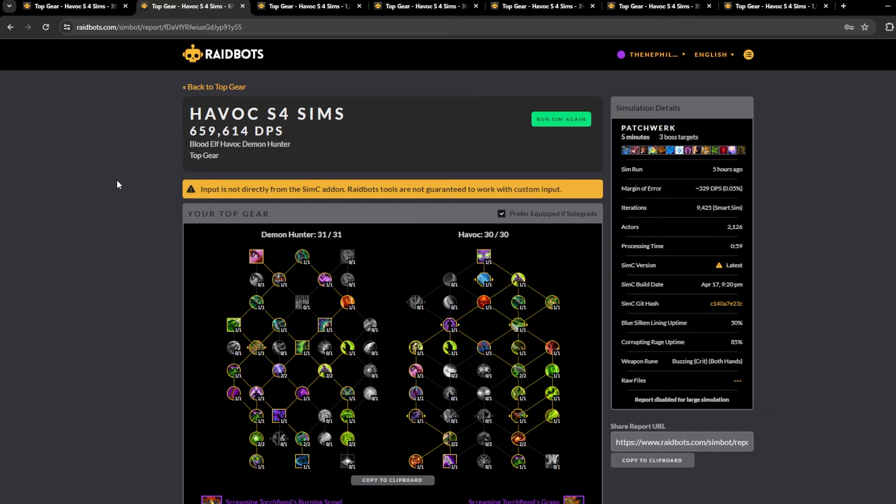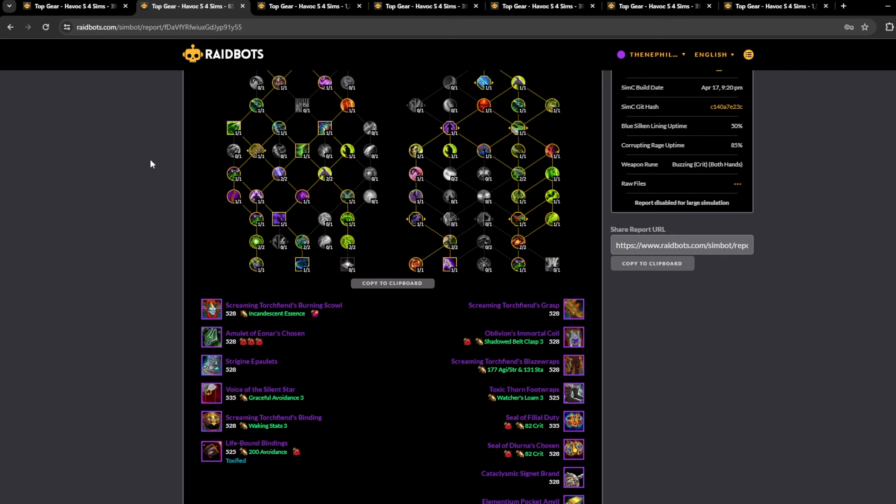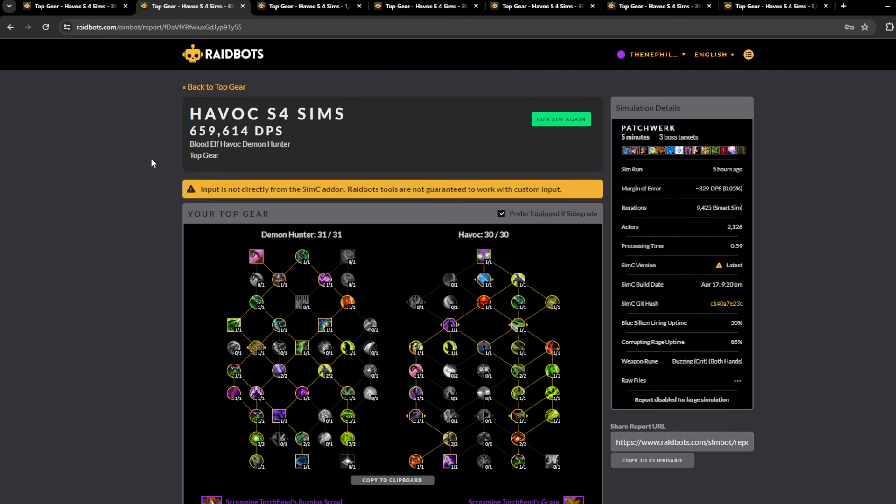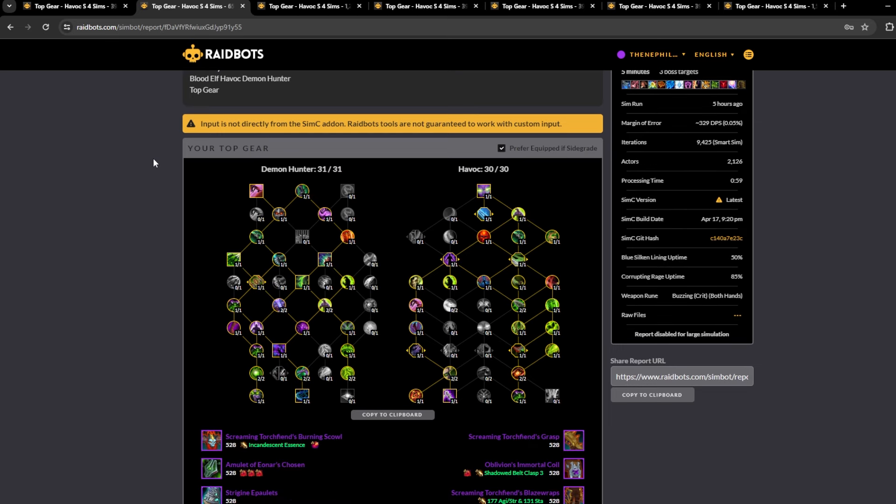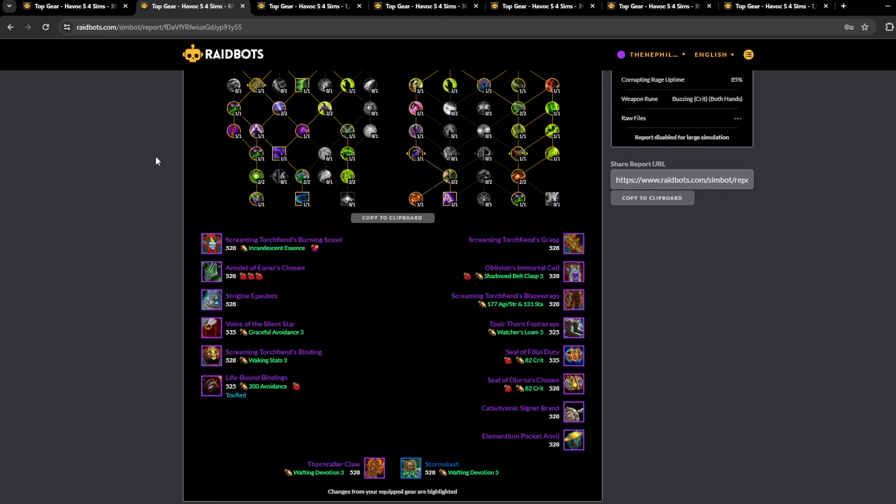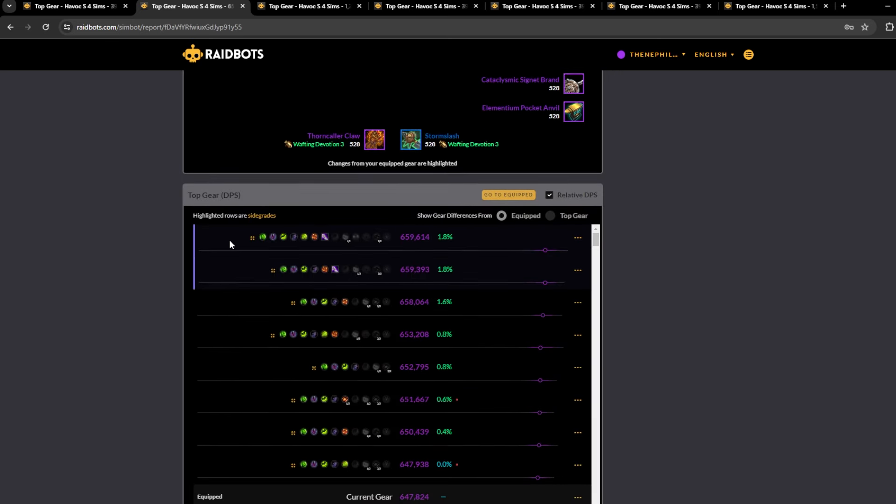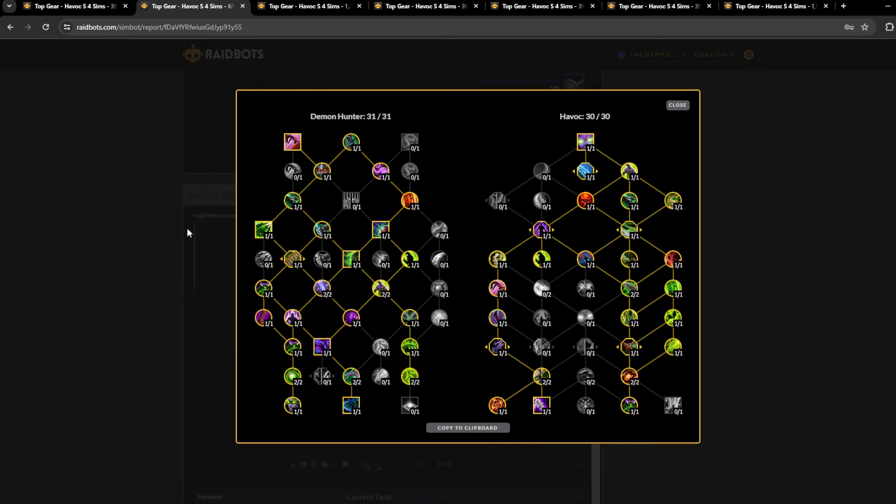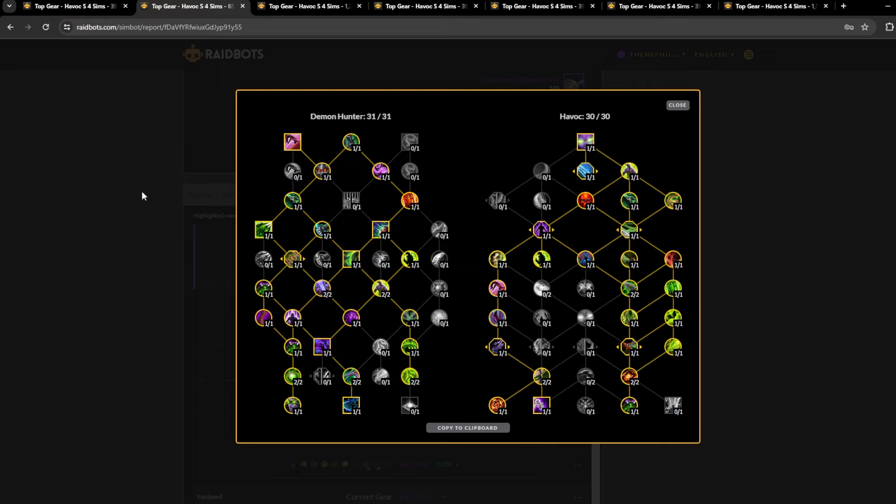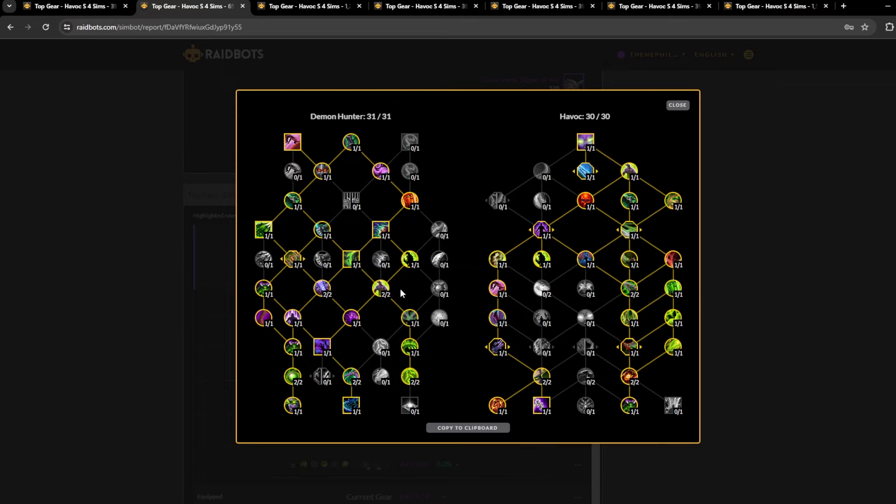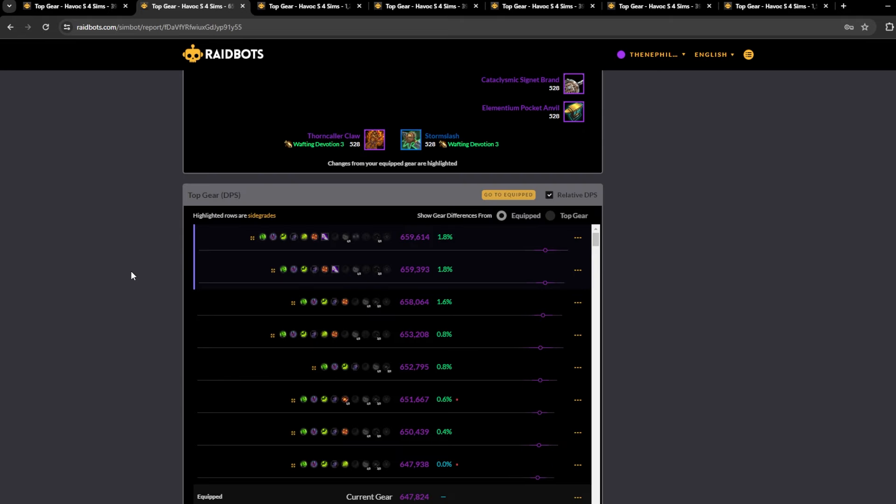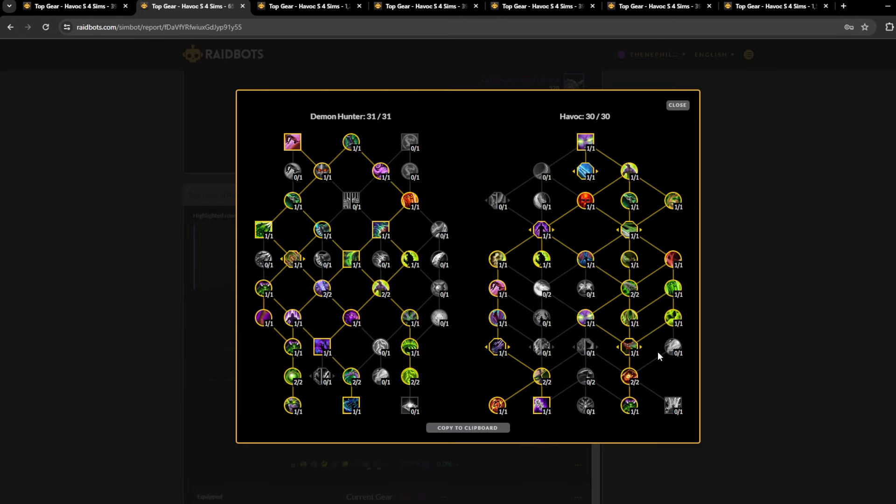So this is really only relevant on like Primal Council, sometimes Council of Dreams. I can't remember if there's three bosses at all times, or sometimes on Forgotten Experiments, but I'm not too sure.